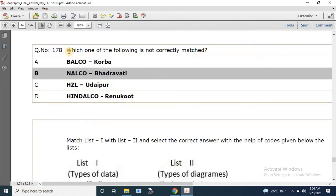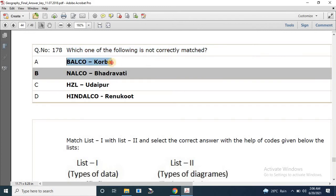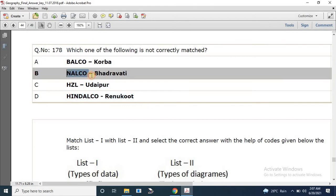Question number 178: Which one of the following is not correctly matched? Balco is in Korba, Hindustan Zinc Limited is in Udaipur, Hindalco is in Renukoot — these are correct. Nalco is not in Bhadravati; it is situated in Goneswar in Odisha.